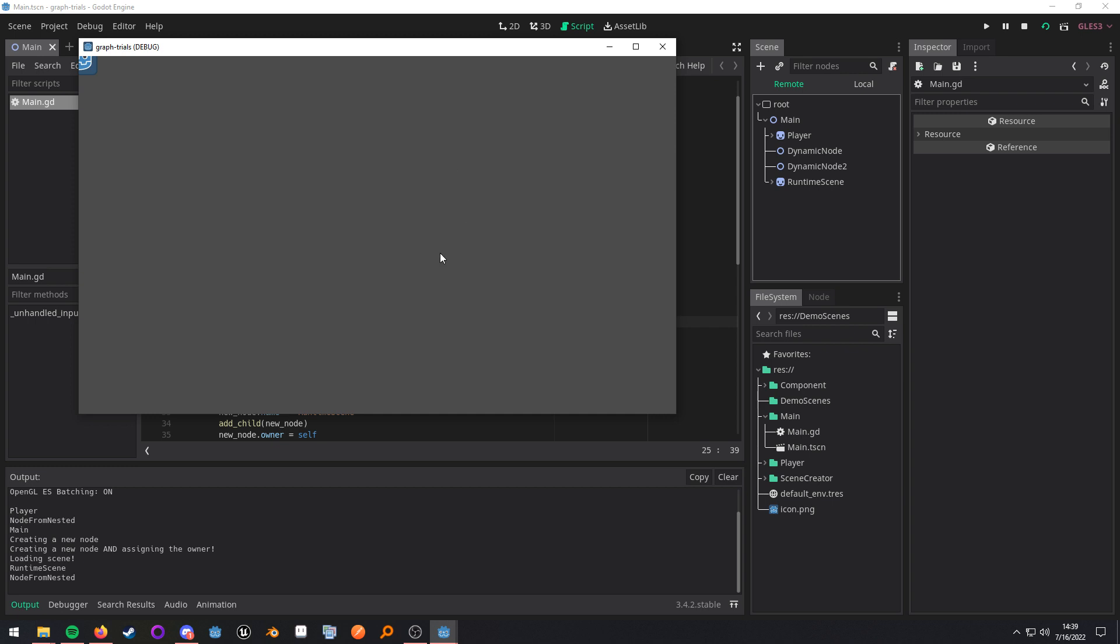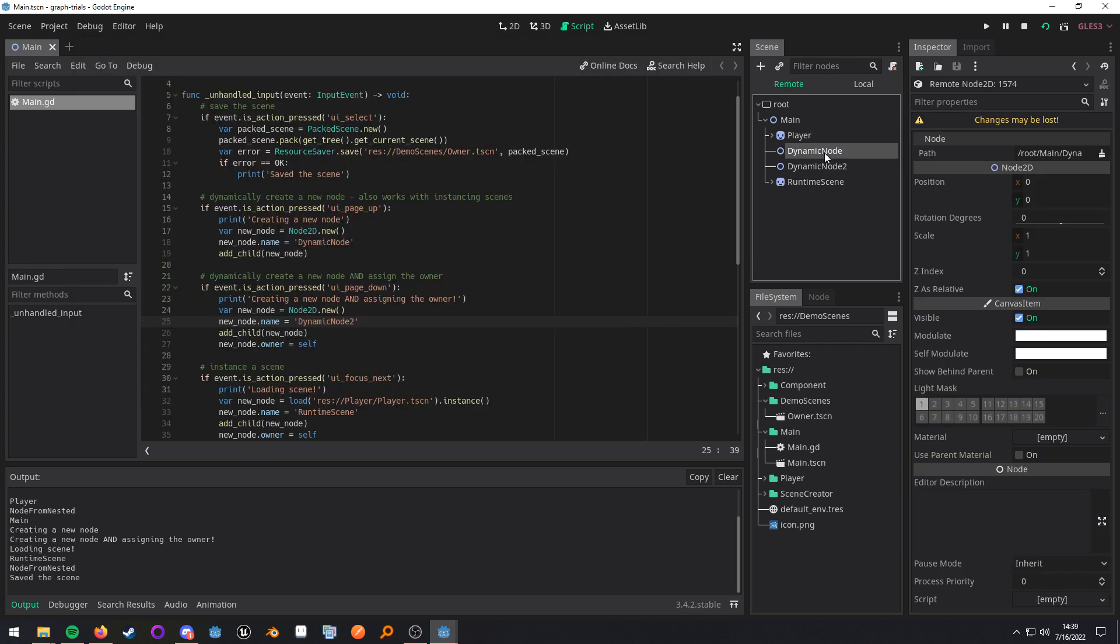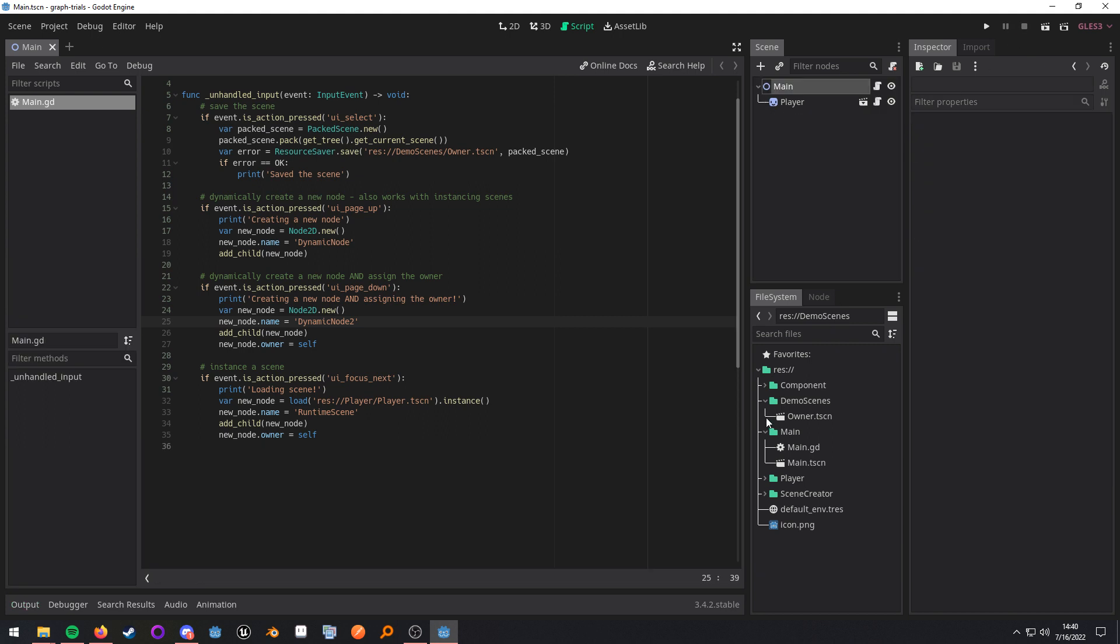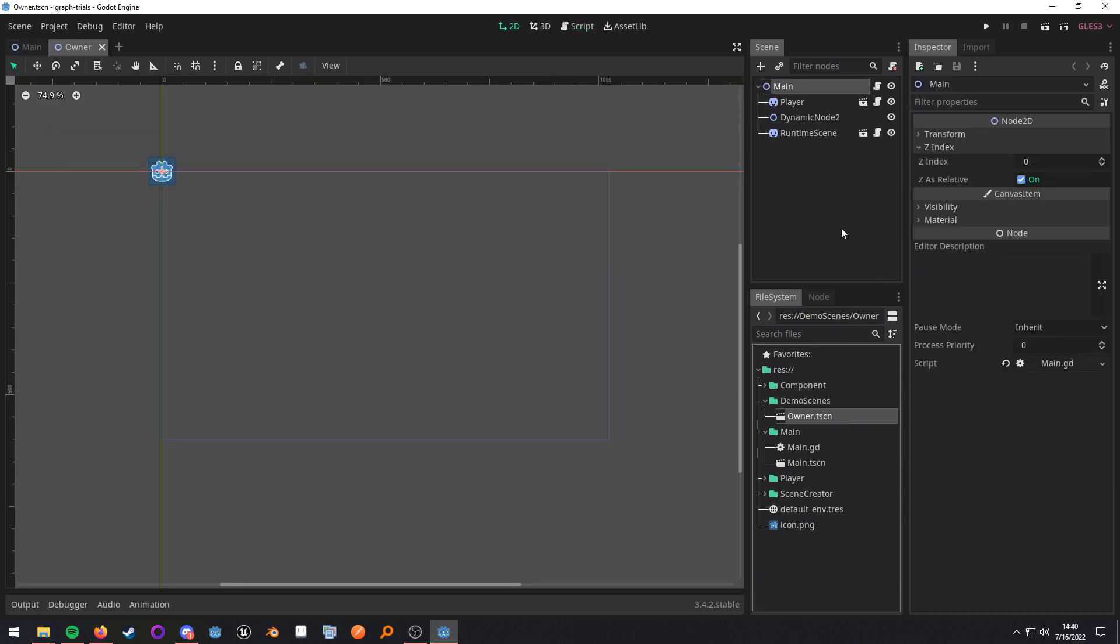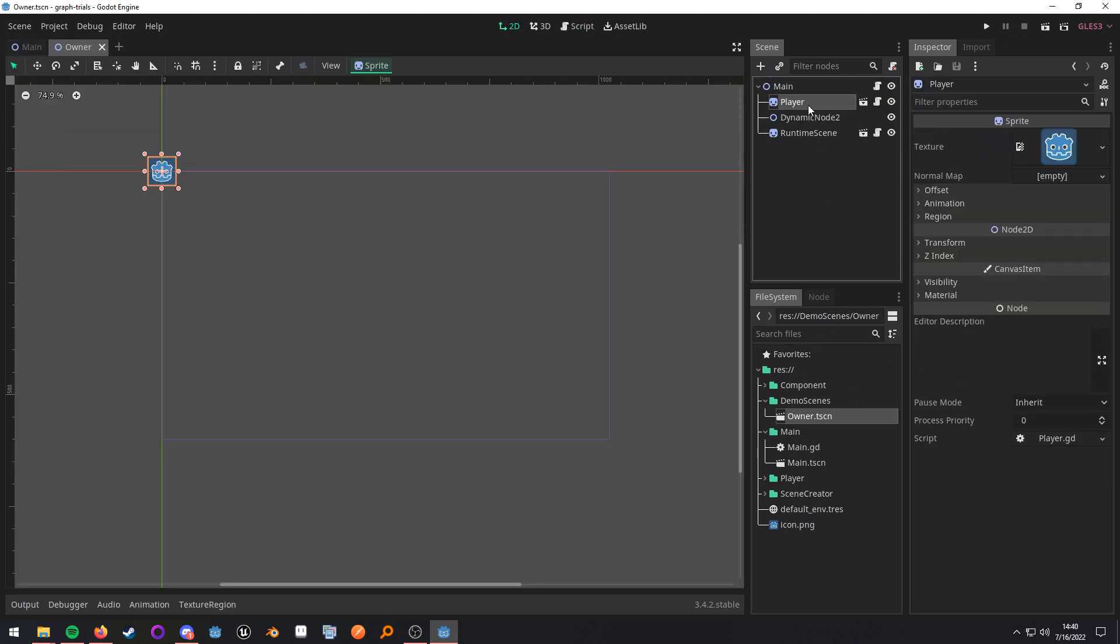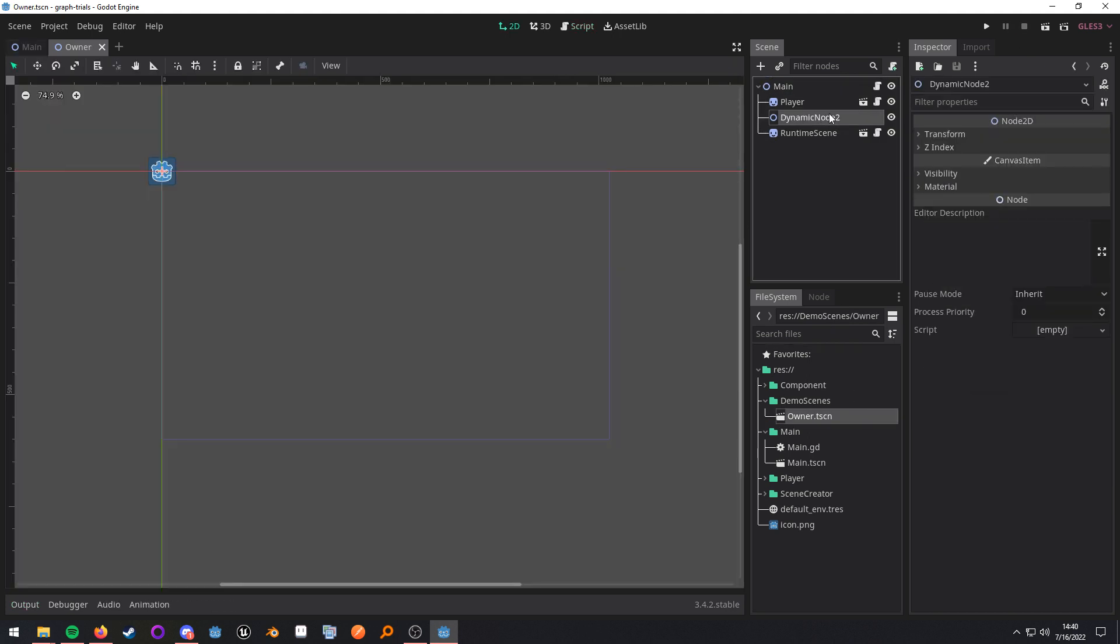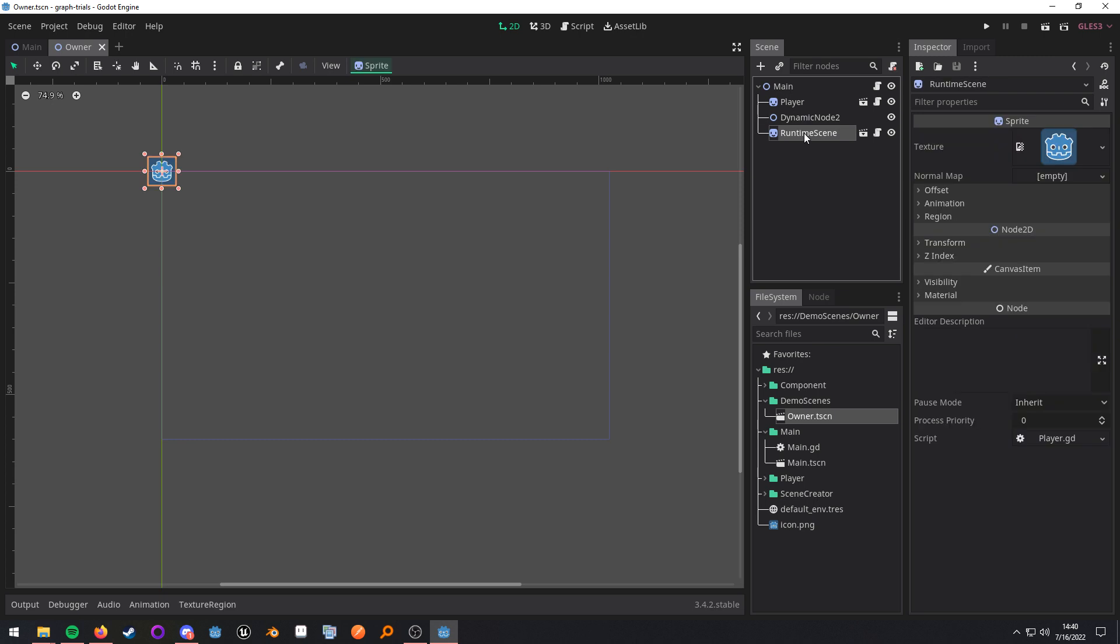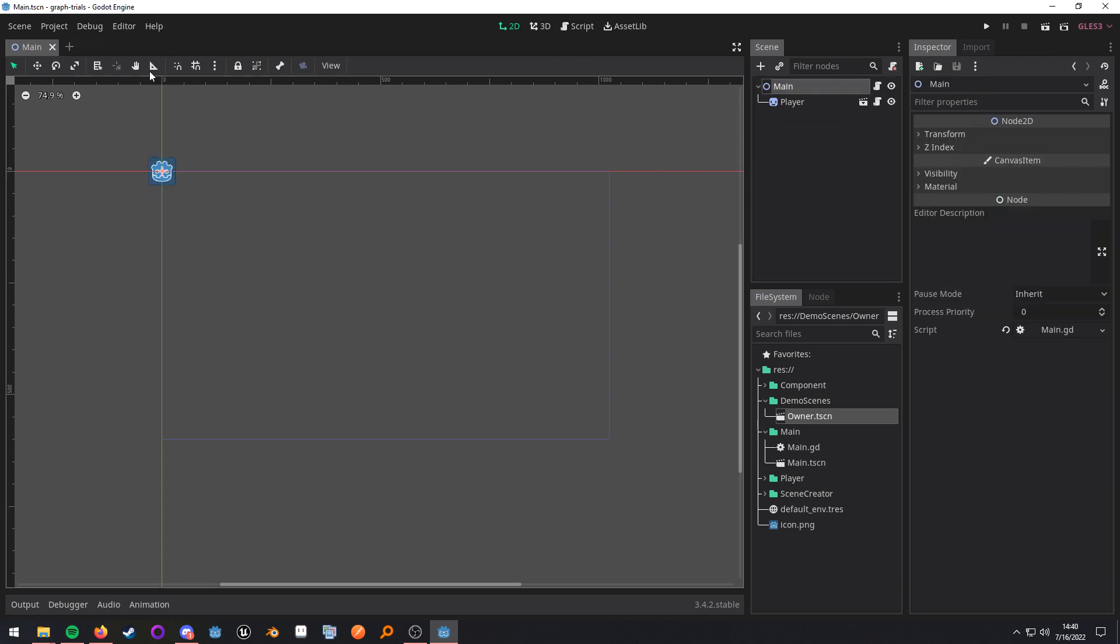Now, I need to save it. And when we open this new scene, it should not have this node right here, the dynamic node. It should have dynamic node two, but not dynamic node. So, when we open this, we can see it right here. Dynamic node two. And this is the secondary player scene that I instanced.